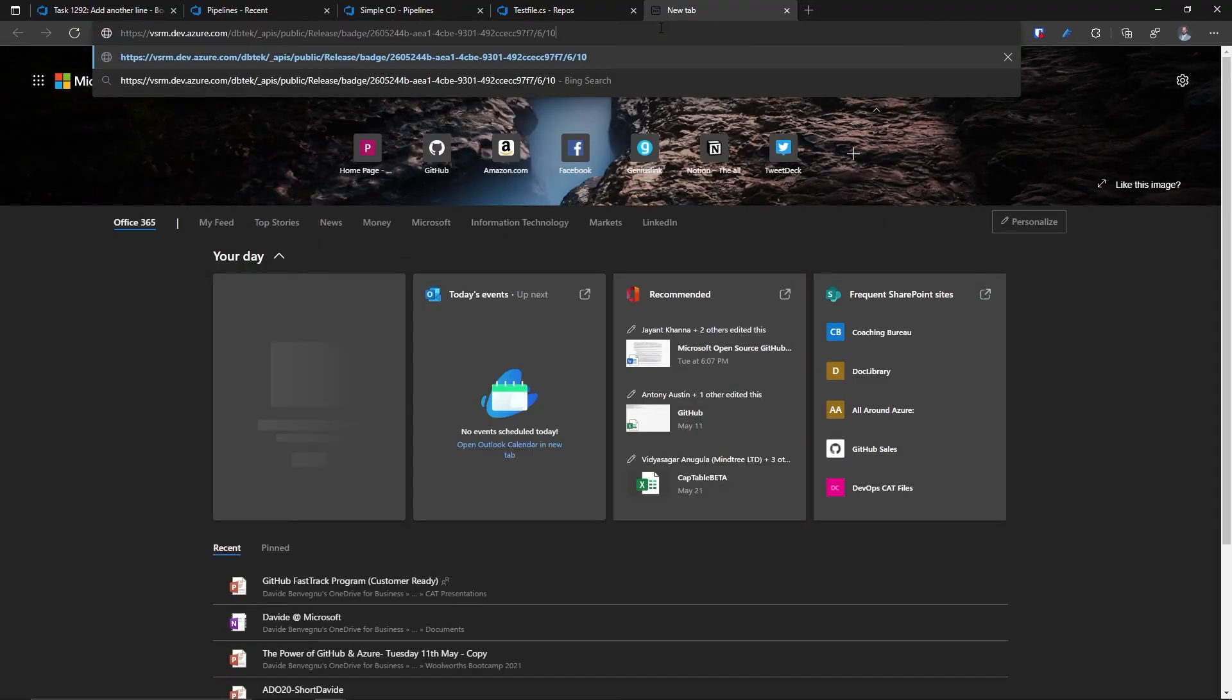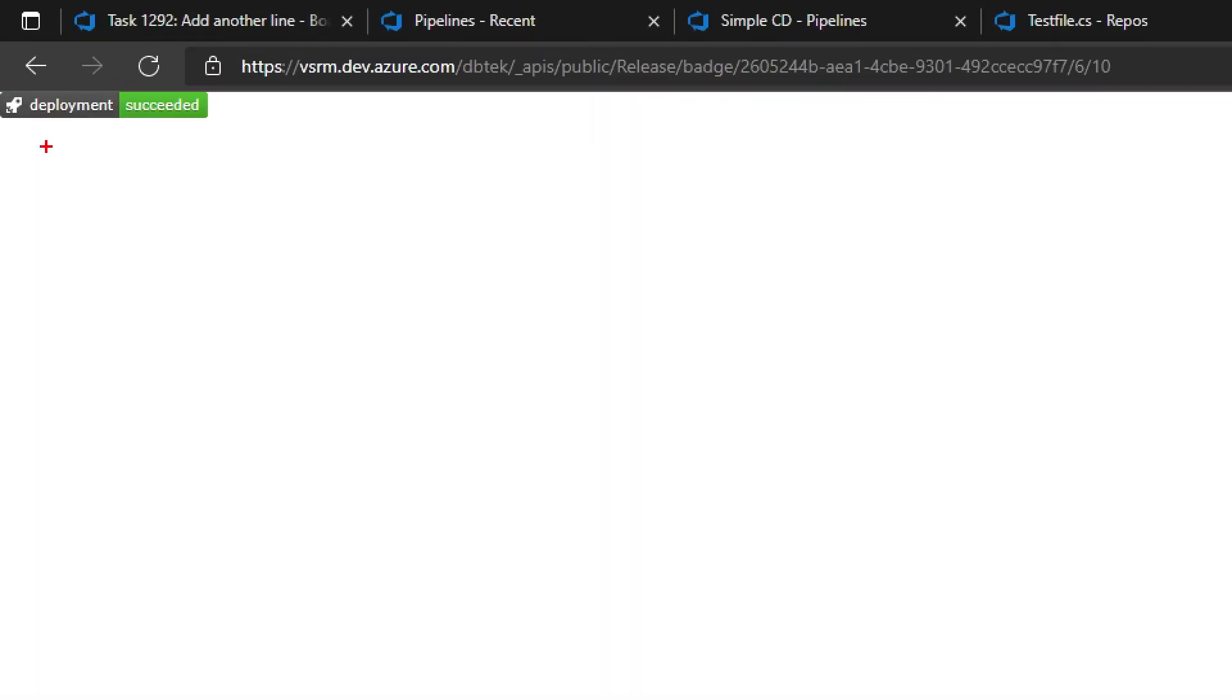And as you can see over here, let me make this bigger. I have the deployment and the status. This is pretty cool, right?